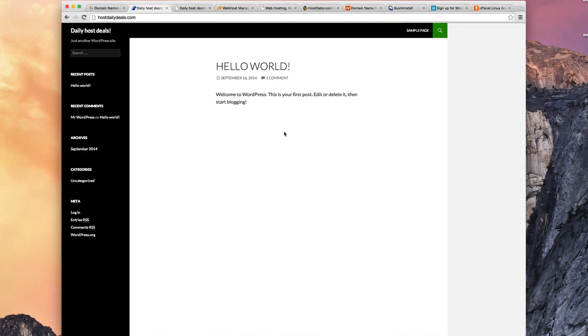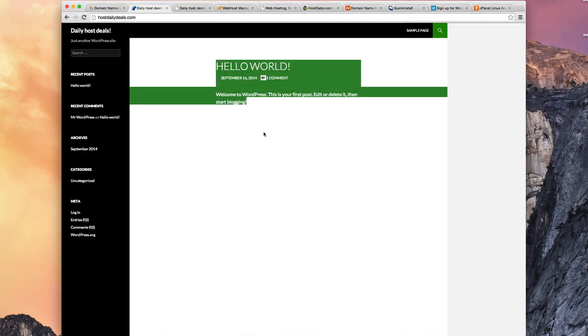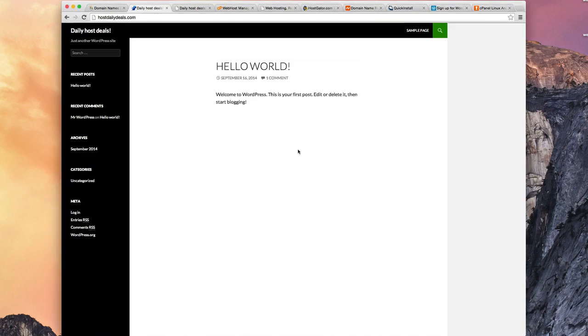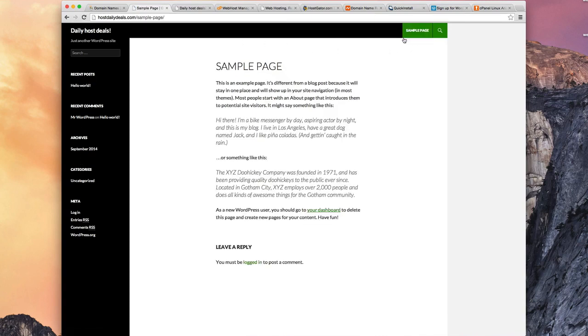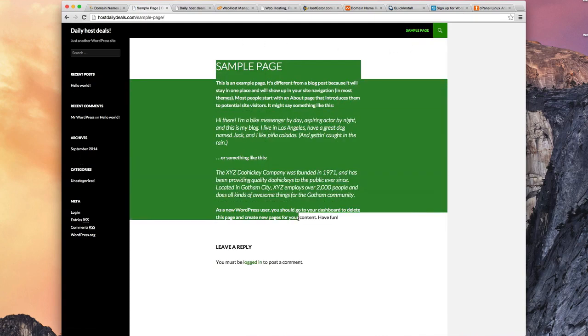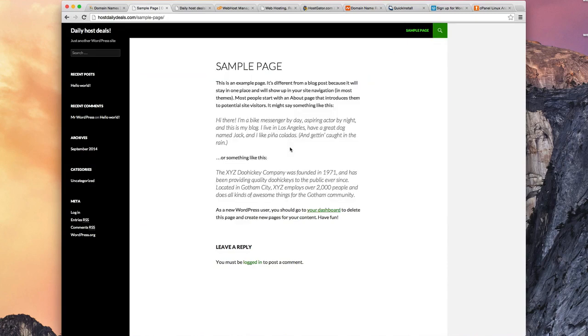In the middle here, you can see the actual sample post that's there. And somewhere on your menu, you should have a sample page. It might be up top here, it might be down the left, depending on your theme. But if I click that, I get a sample web page.